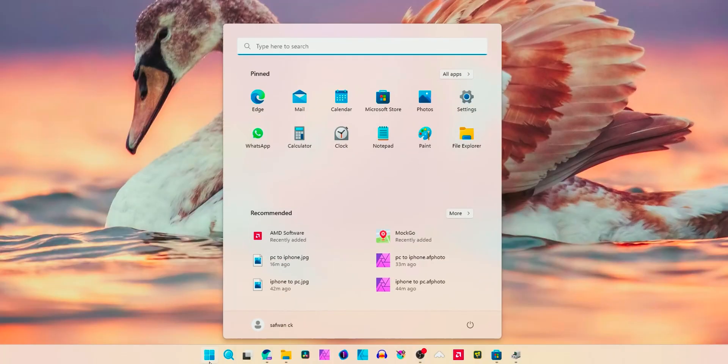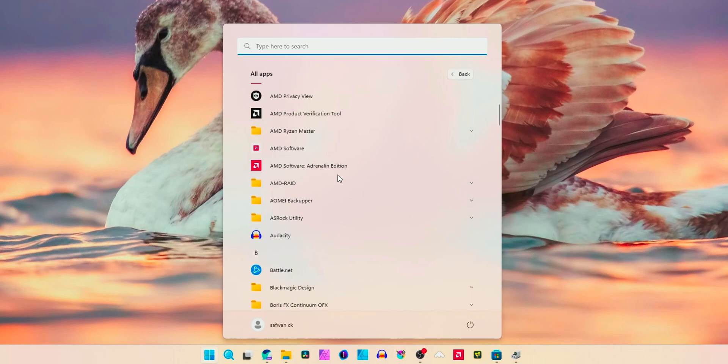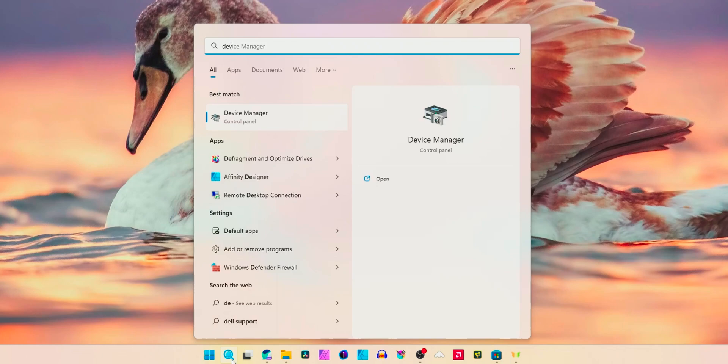To follow the first method, you want to make sure one simple thing: open Start, All Apps, and check whether you got AMD Software Adrenaline Edition. If you are not seeing AMD Software Adrenaline Edition, the software that you installed from AMD's website, then you need to follow the second method.